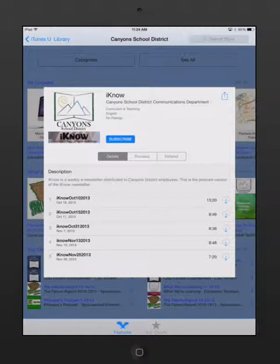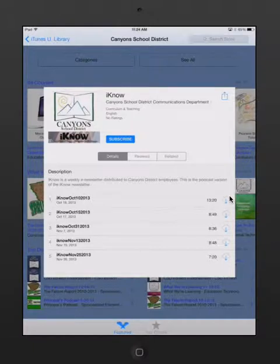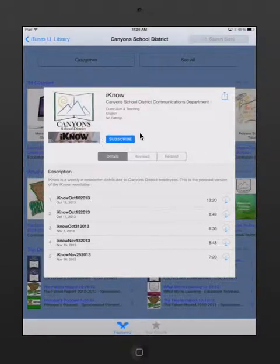If I want just one episode of the podcast, I can tap on the little cloud next to each episode and download one at a time. Or, if I prefer to subscribe to the podcast because I know I'm going to want every episode that's created, I can tap the subscribe button.